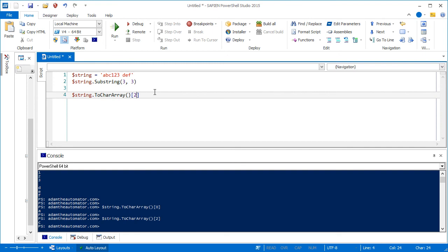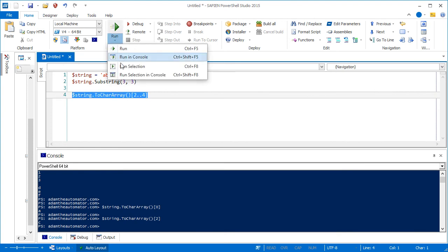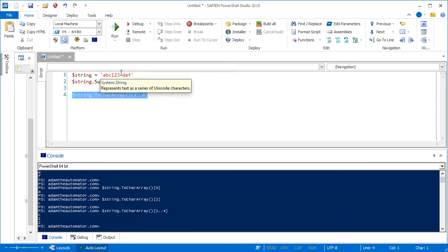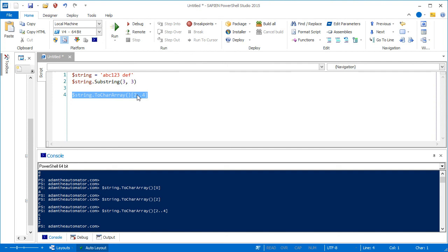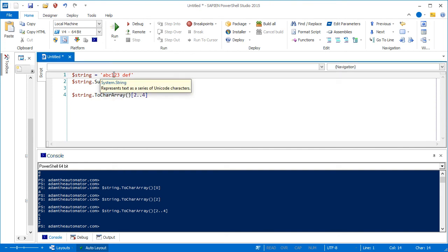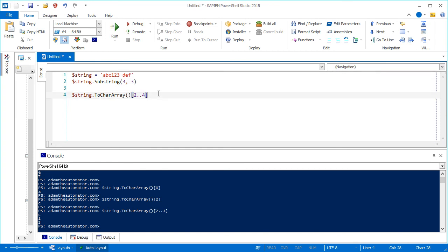And if you want to pull out more than one, you can even use range. So let's say I want to do two through four. Try this again. And you'll see that I can pull out C, one and two. That is the third through the fourth character array.